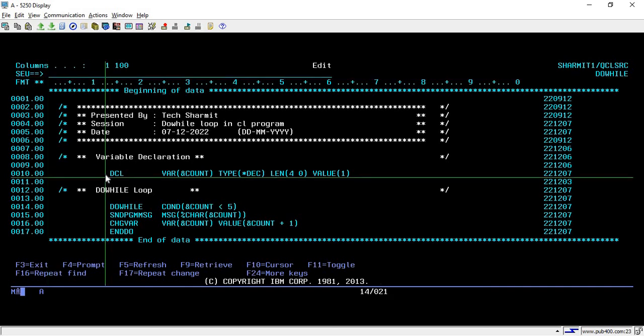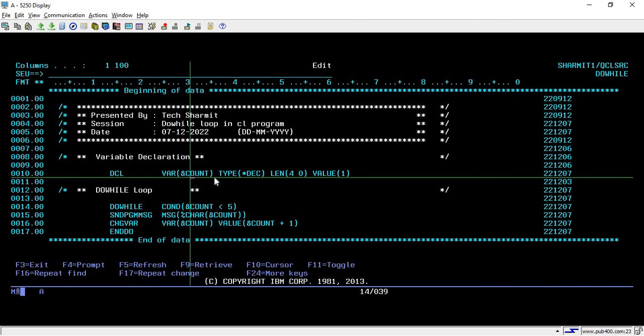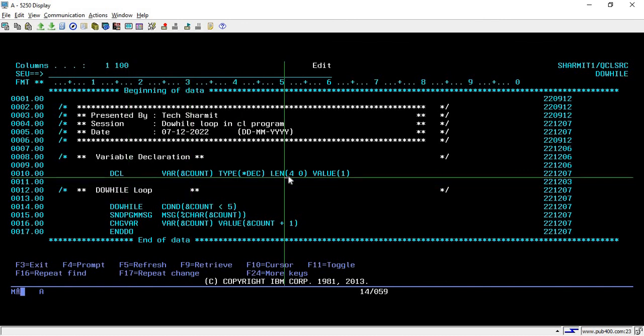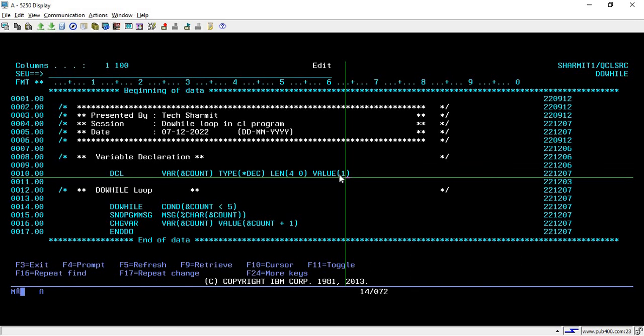Here on line number 10, we are declaring one variable which is count, and it is of decimal type of length 4. Initially we are assigning one digit to this variable, so now it is holding one.